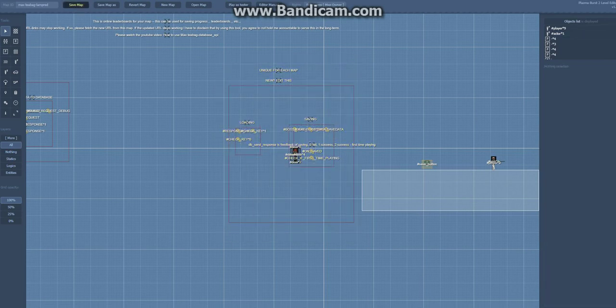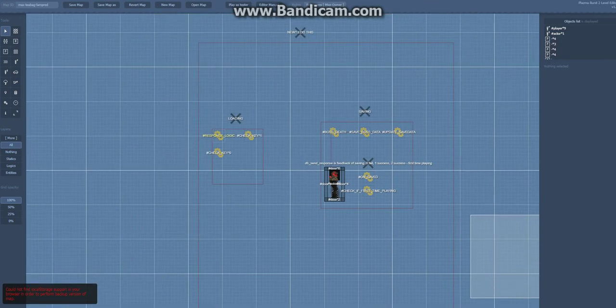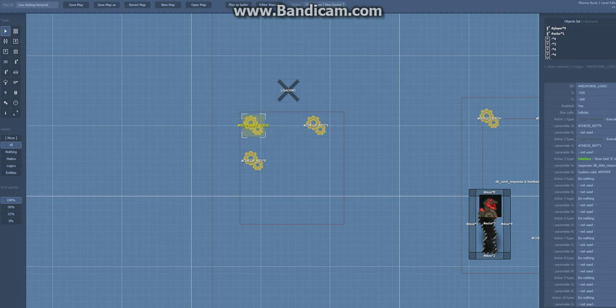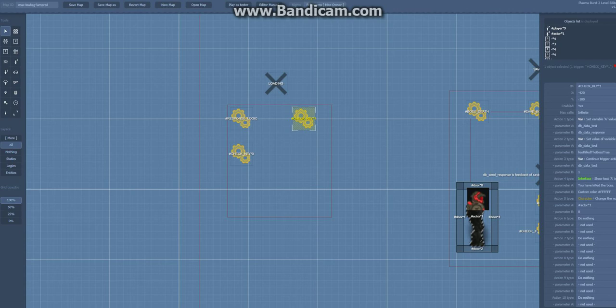So what just happened now is this is the trigger that gets run when it's finished loading and this will execute this and this. Let's look at this trigger.